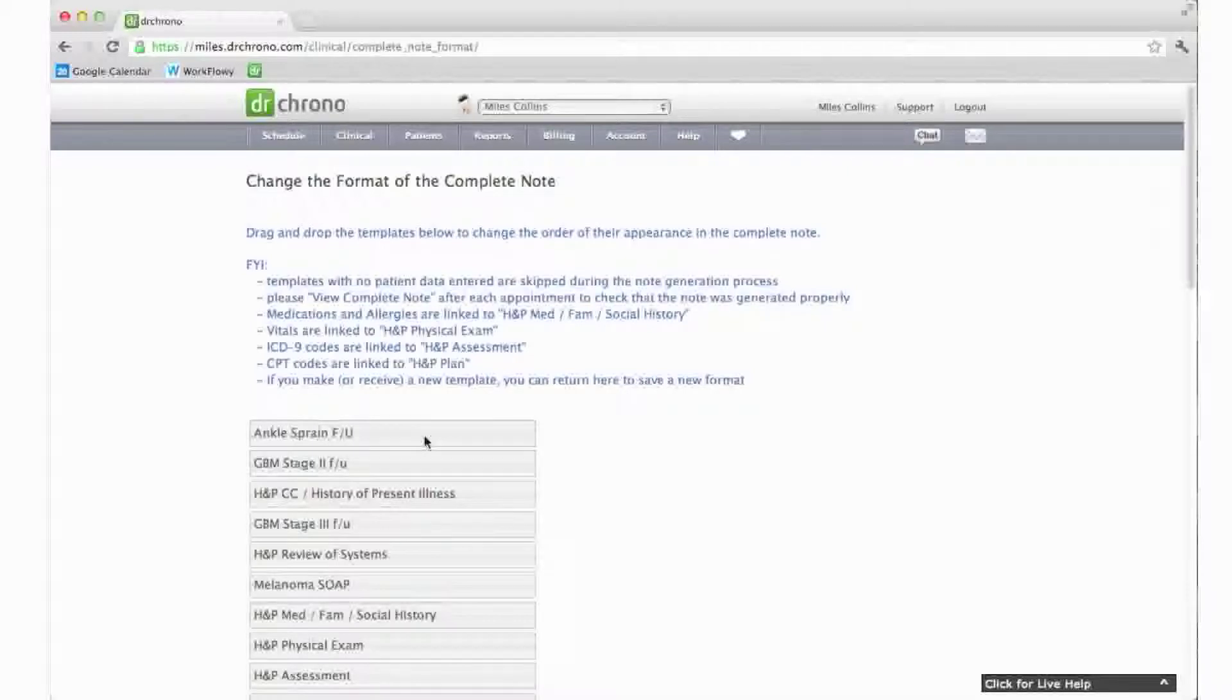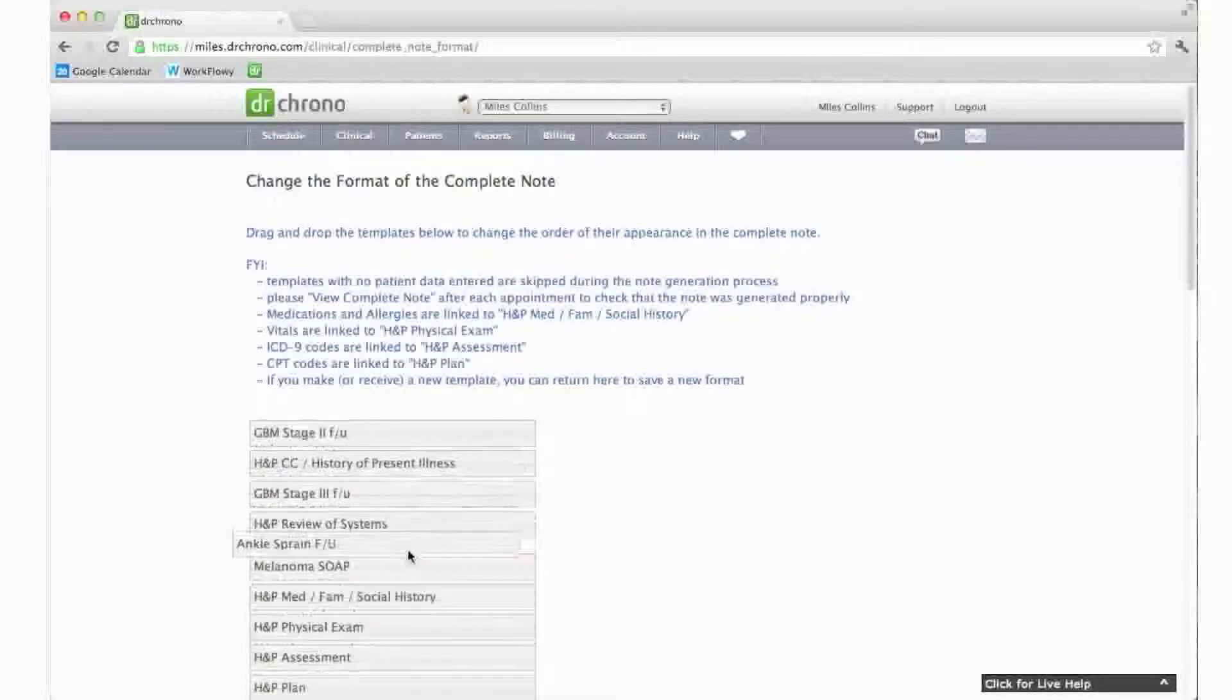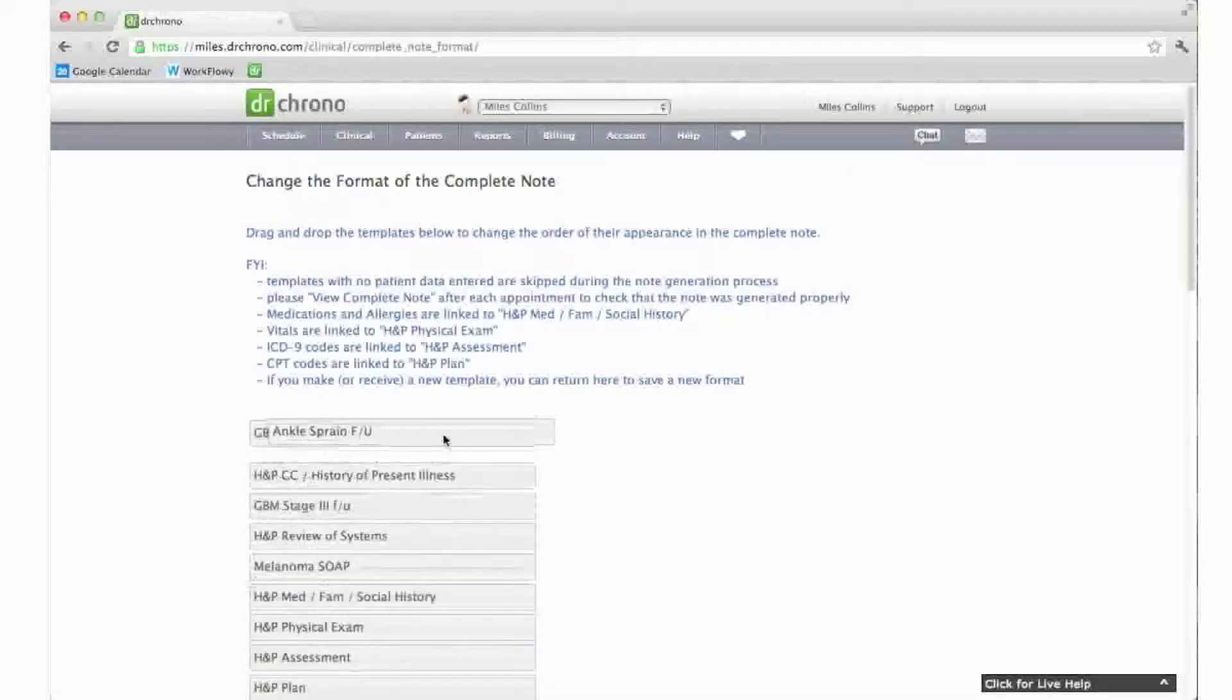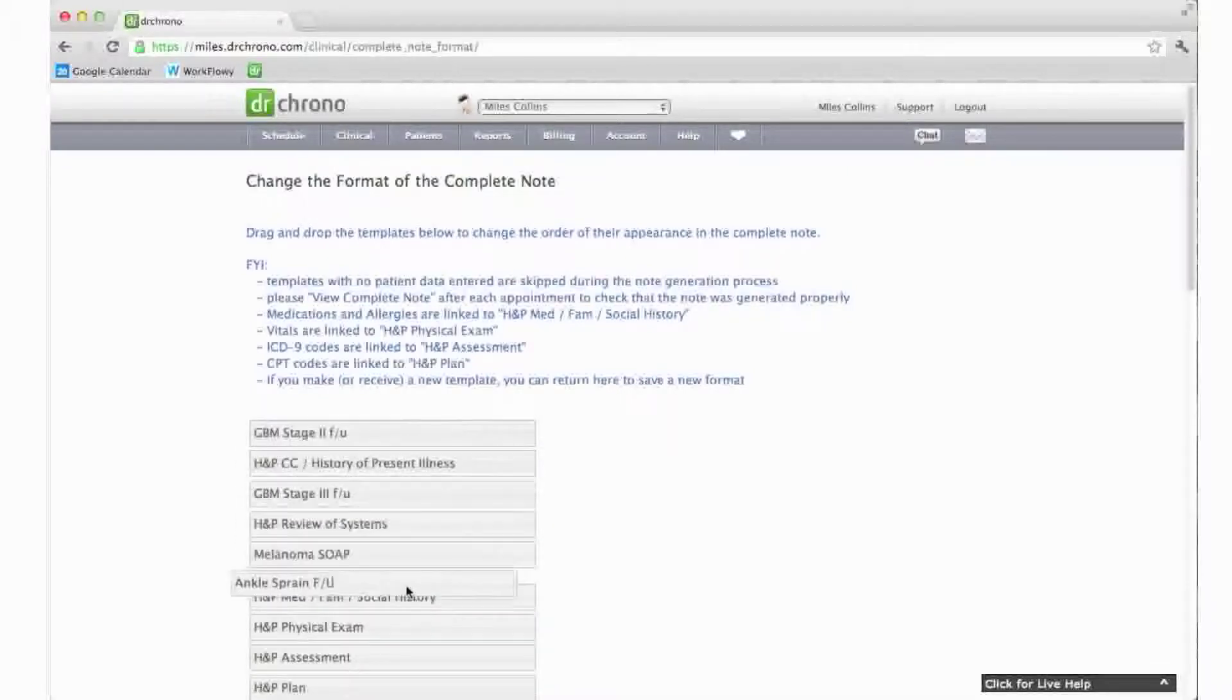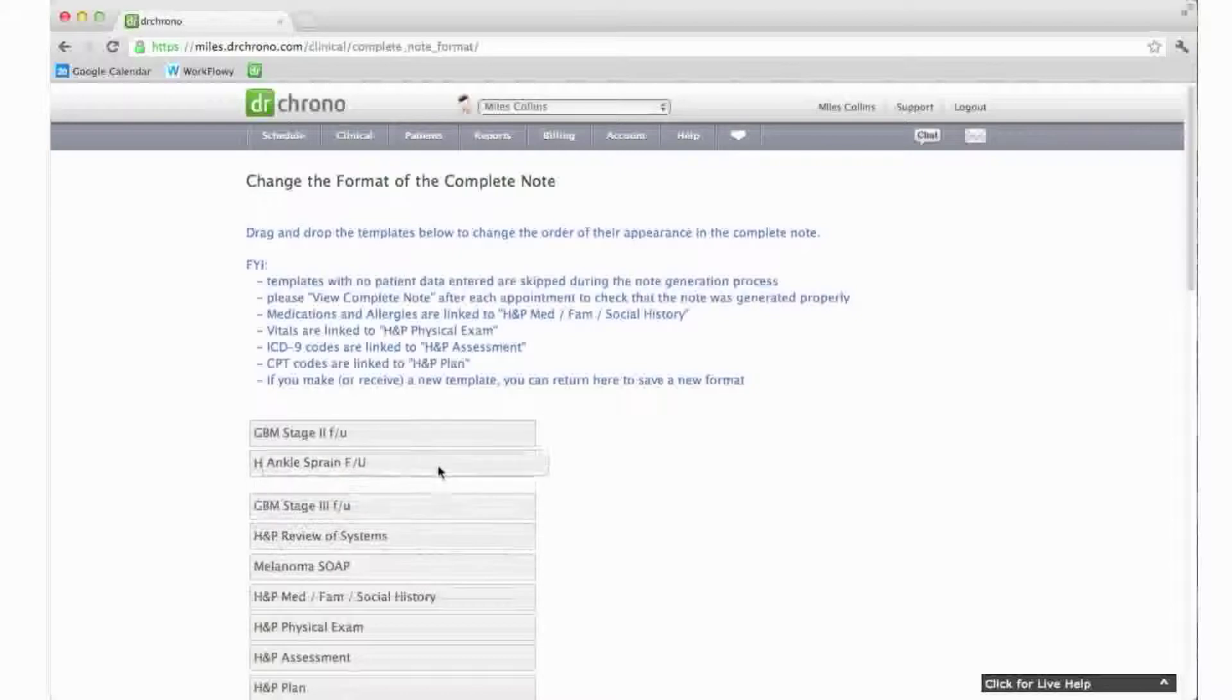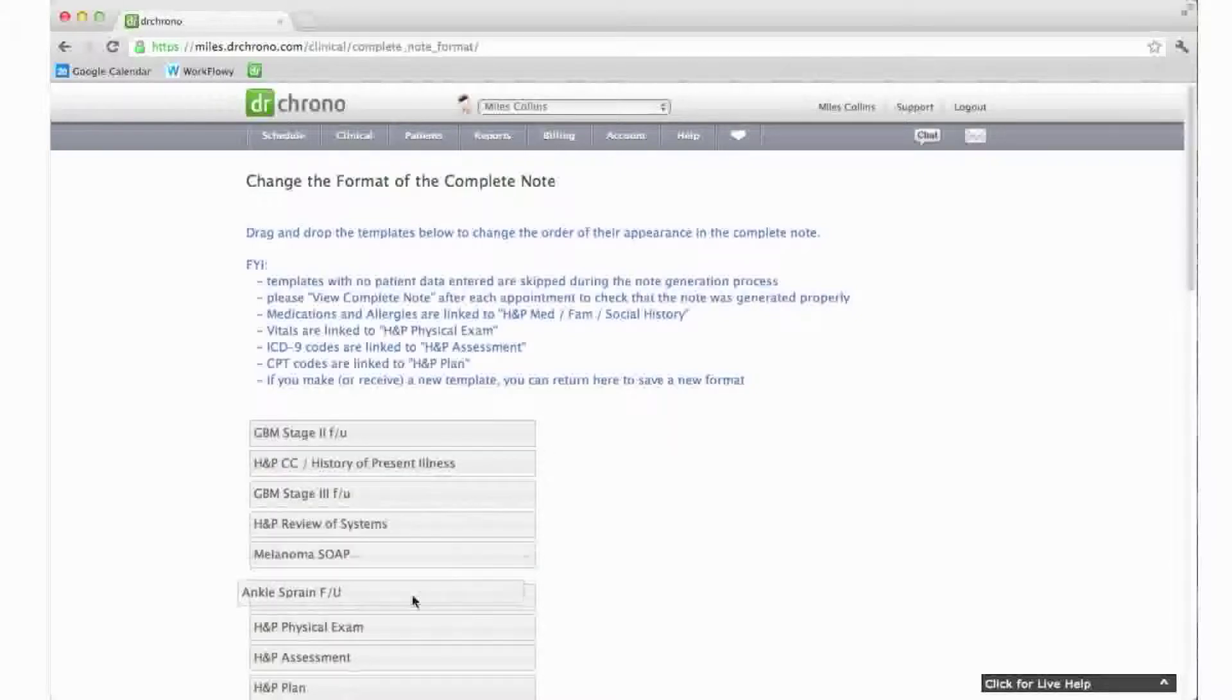Simply click and drag one of these titles to where you would like it to appear on the clinical note relative to the other titles on the list.